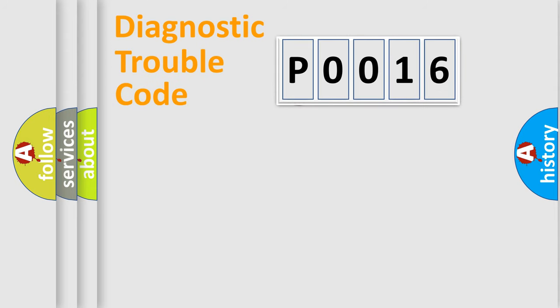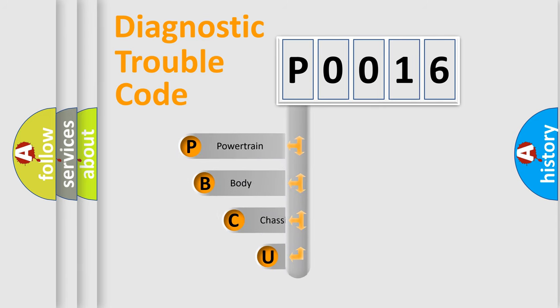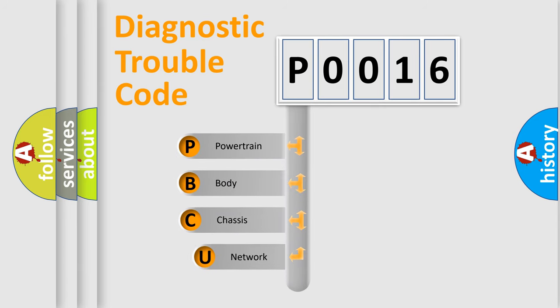First, let's look at the history of diagnostic fault code composition according to the OBD2 protocol, which is unified for all automakers since 2000.